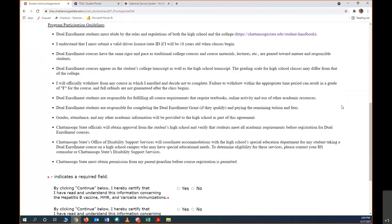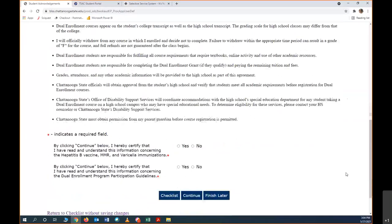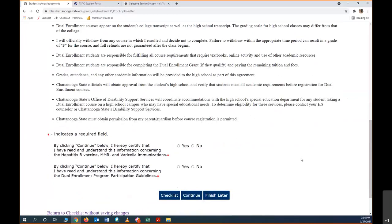Chattanooga State will obtain approval from your high school before we register you into dual enrollment classes. Also, the Office of Disability Services at Chattanooga State will coordinate with the high school special ed department for any student that's taking a class who may have special education needs. Lastly, Chattanooga State must obtain permission from your parent or guardian before you are registered. By clicking continue, you certify that you've read the information about the vaccine and that you've read the information about the dual enrollment program guidelines.